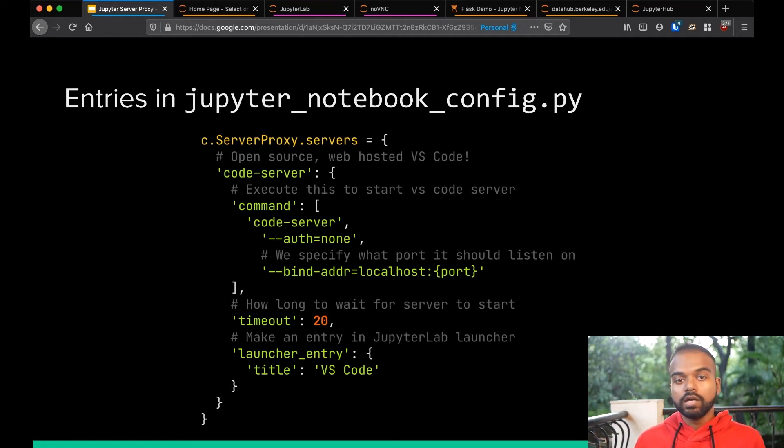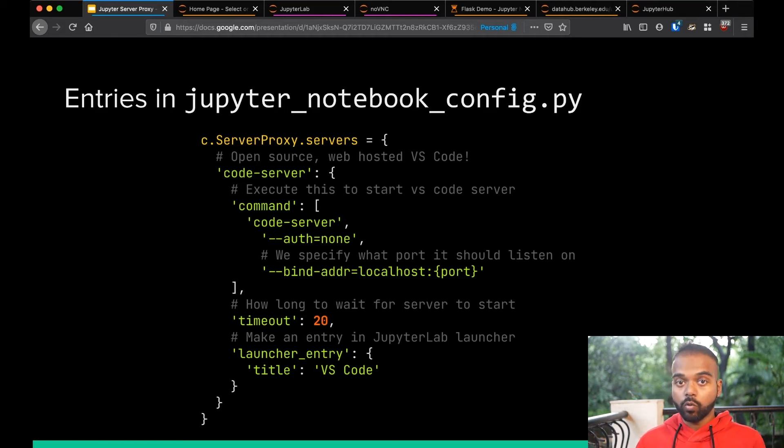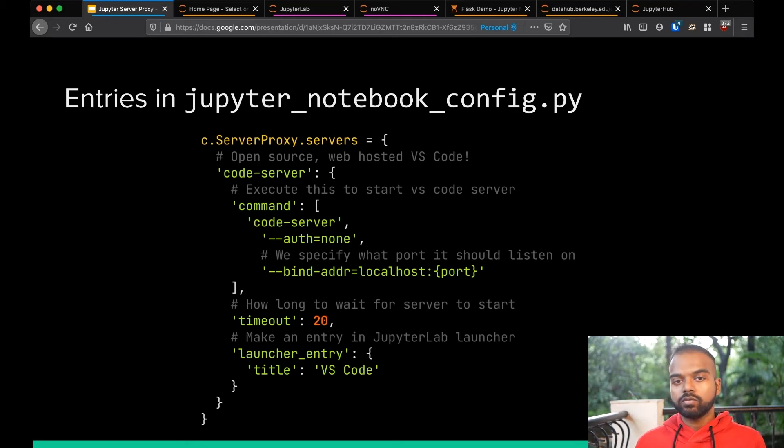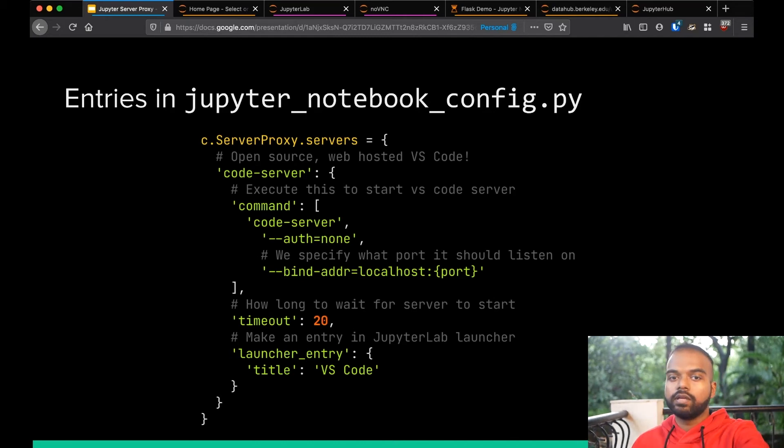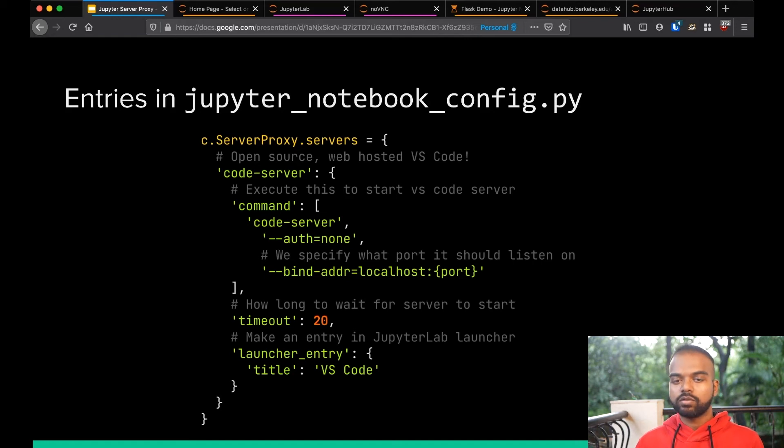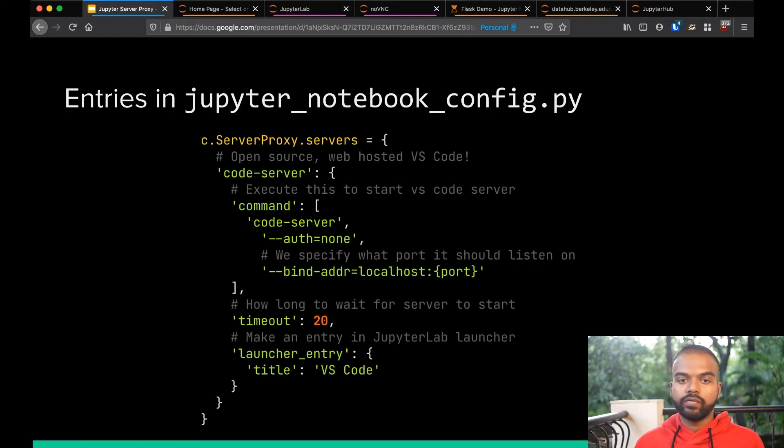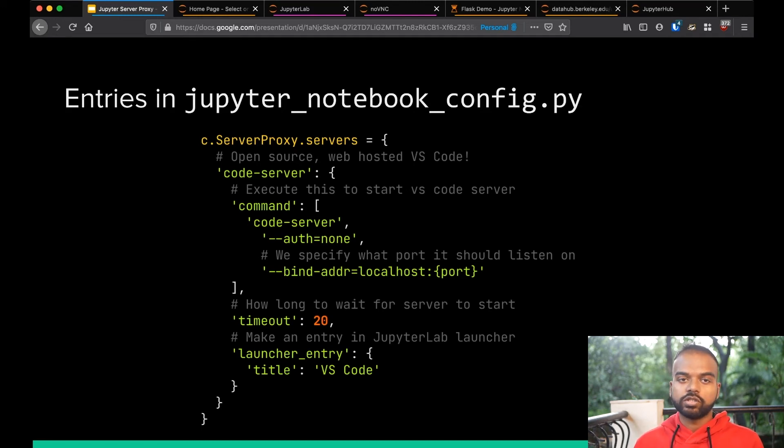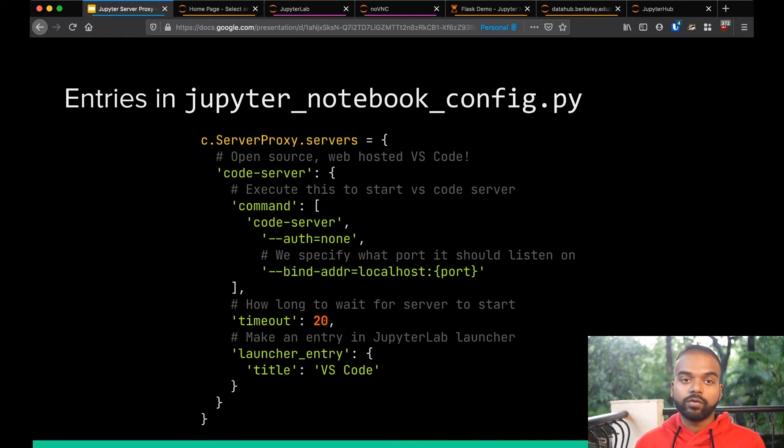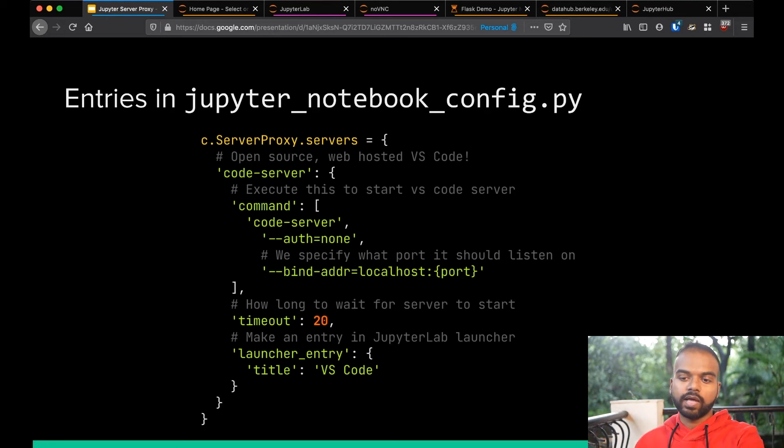Code server is a fully open source version of Visual Studio code that runs in your web browser. And it's actually very cool to have that running when you're in JupyterHub. So we tell it what command it should execute, what command Jupyter Server Proxy should execute when it starts this. And we use the port template variable to tell it what port to start on. We give it 20 seconds to start up because it's a heavy application, it takes a while. And then we also give it the title, the appropriate title in the JupyterLab launcher entry, so people can know what this is. And this is all you need. This is the entire contents of what you need to have code server running in your JupyterHub. Of course, you need to install code server as well.